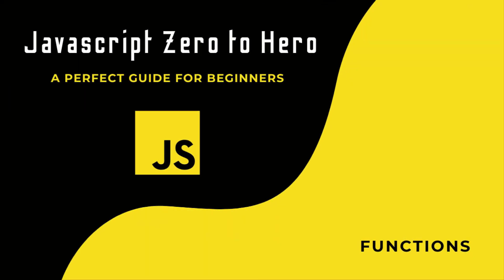Hi friends, welcome back to the new series JavaScript Zero to Hero. In this series, I'm explaining all the basic concepts in JavaScript. In this video, I'm going to talk about functions in JavaScript.